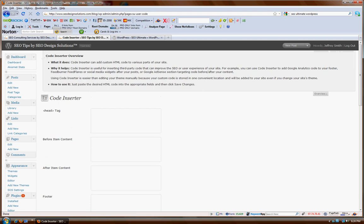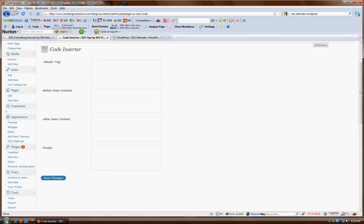Basically, what this does is the code inserter allows you to insert custom HTML code to the various parts of your site. For example, you could use this to insert Google Analytics code into your header or footer region. You could use this to add contextual advertisements. This is where you would add in the tag section if you wanted to have some kind of a call to action, an image perhaps, before your item content.